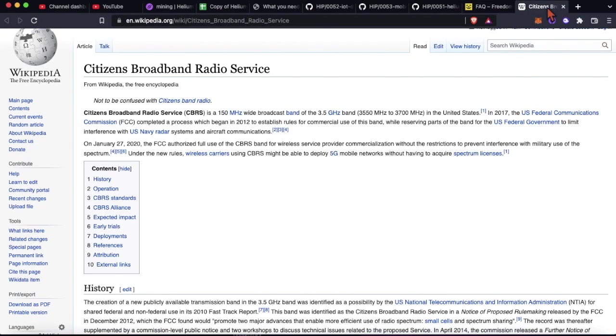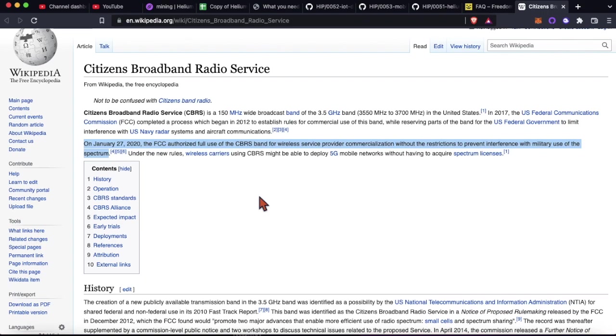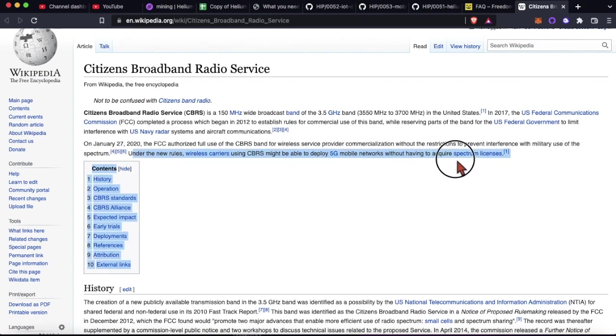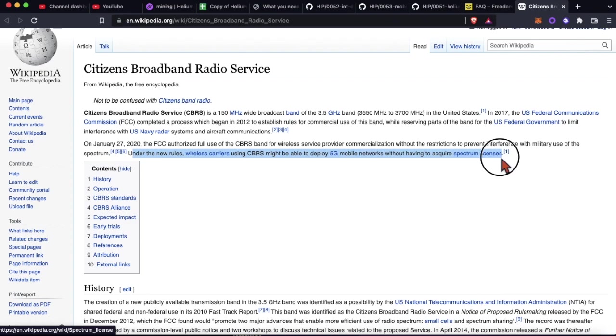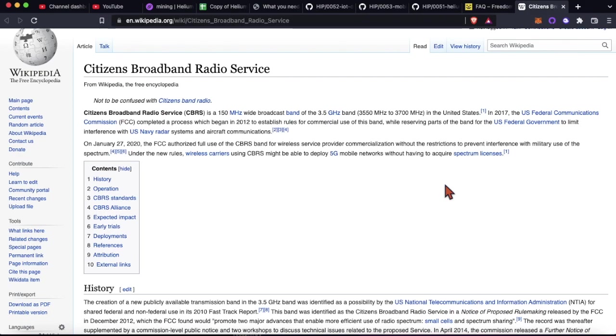So yeah, here you can kind of see previously I think it was for military use only. And under the new rules, carriers using CBRS might be able to deploy 5G mobile networks without having to acquire spectrum licenses. I think this is a whole other video as far as buying spectrum goes and how the old way of building telco networks used to happen. But this is the difference. This is the differentiator here. Why they're able to do this in the U.S. is because they have the RF spectrum available for something like this. And that's not the case for all these other countries.